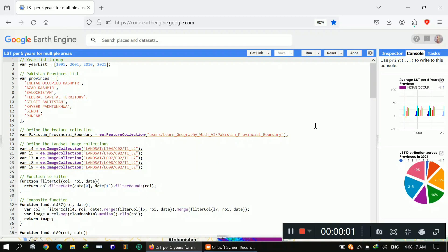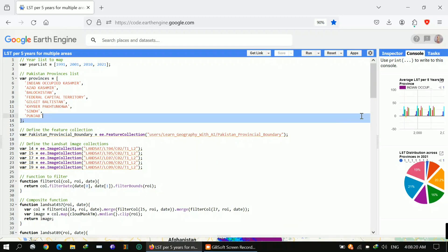Hello, welcome to my YouTube channel. Today I'm going to tell you about how you can calculate LST for five years for multiple areas. This is going to be a very helpful session.